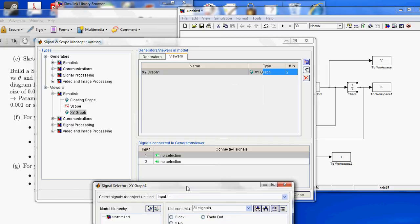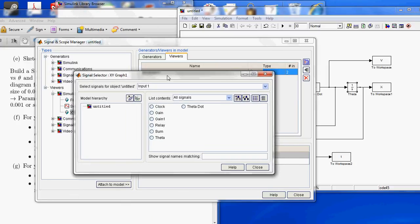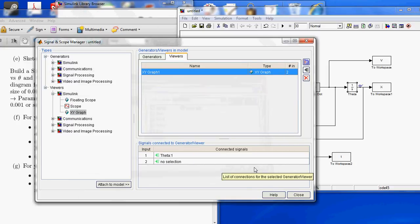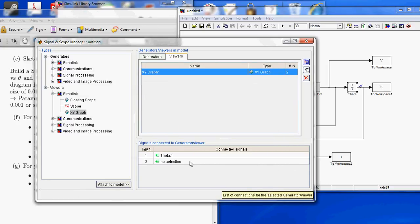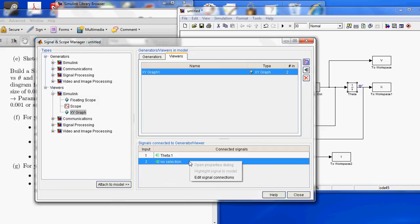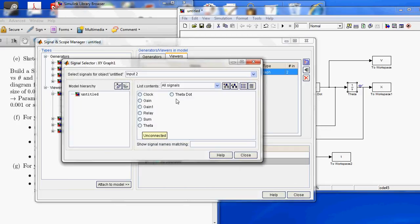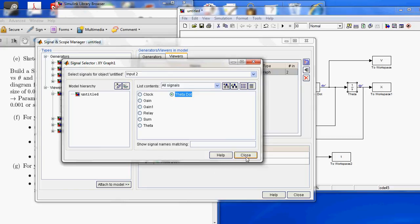This is probably the X selection, so we're going to select theta. And then, for the second part, we're going to do the same thing. Right click, Edit Signal Connections, and we're going to select theta dot. I'm going to say Close.